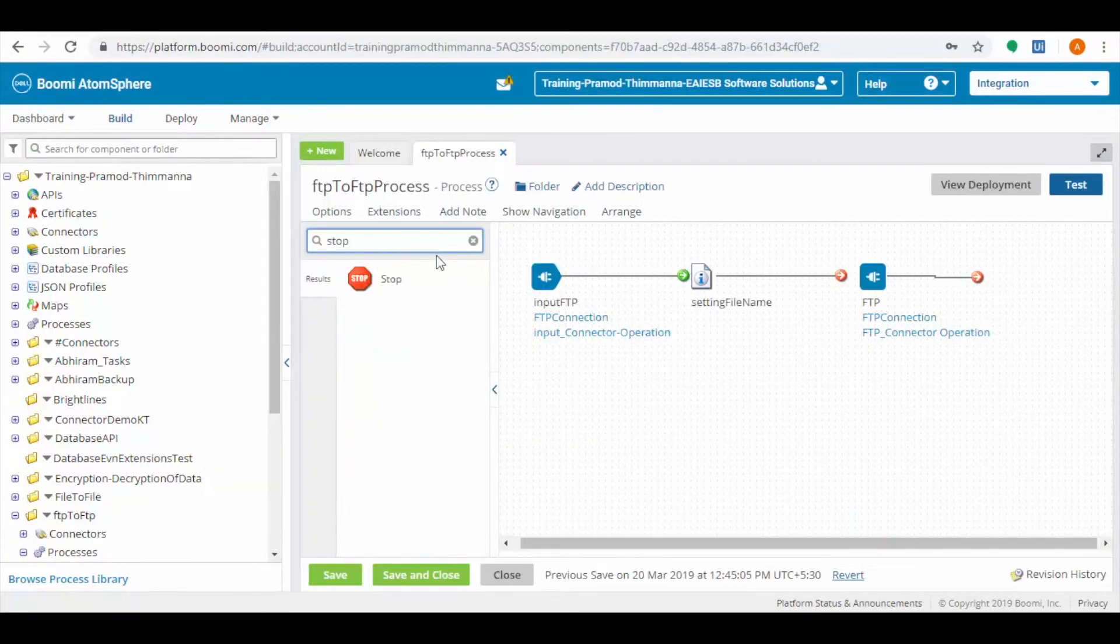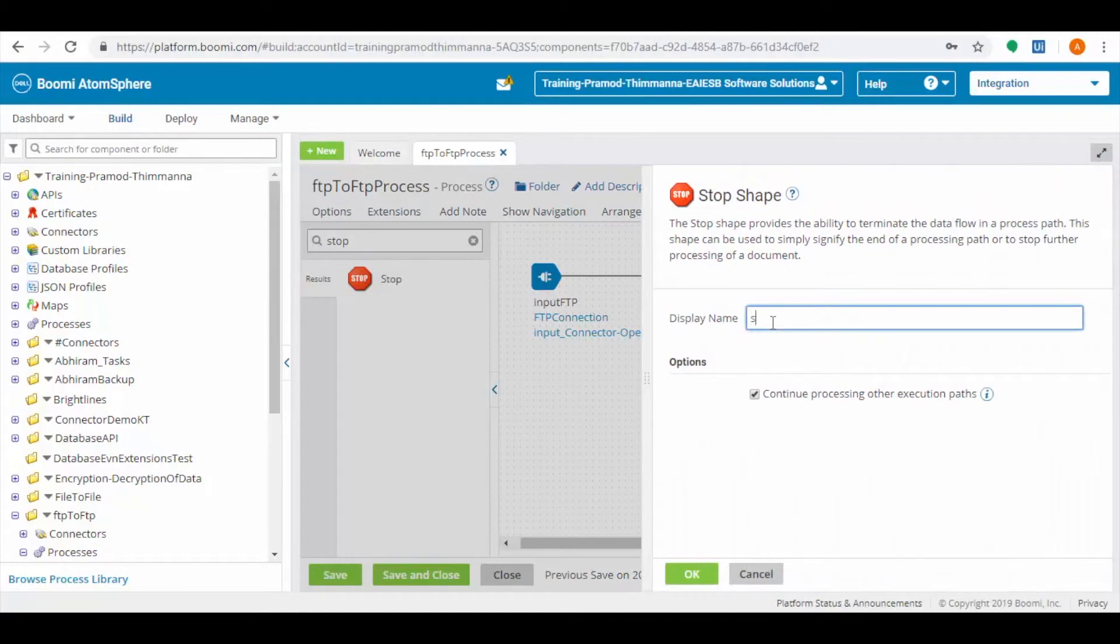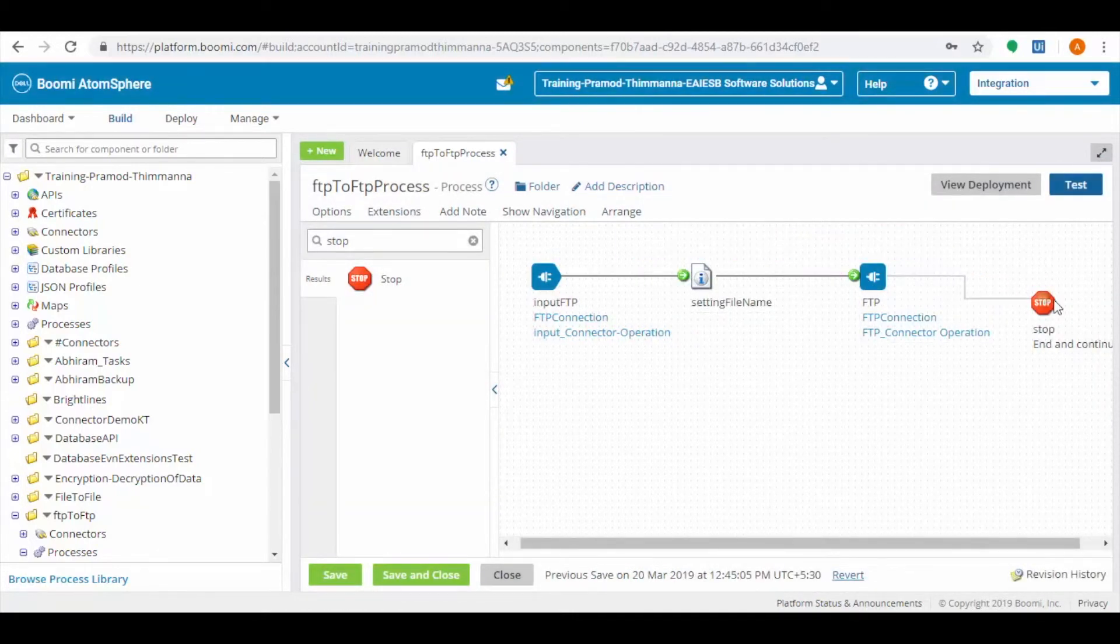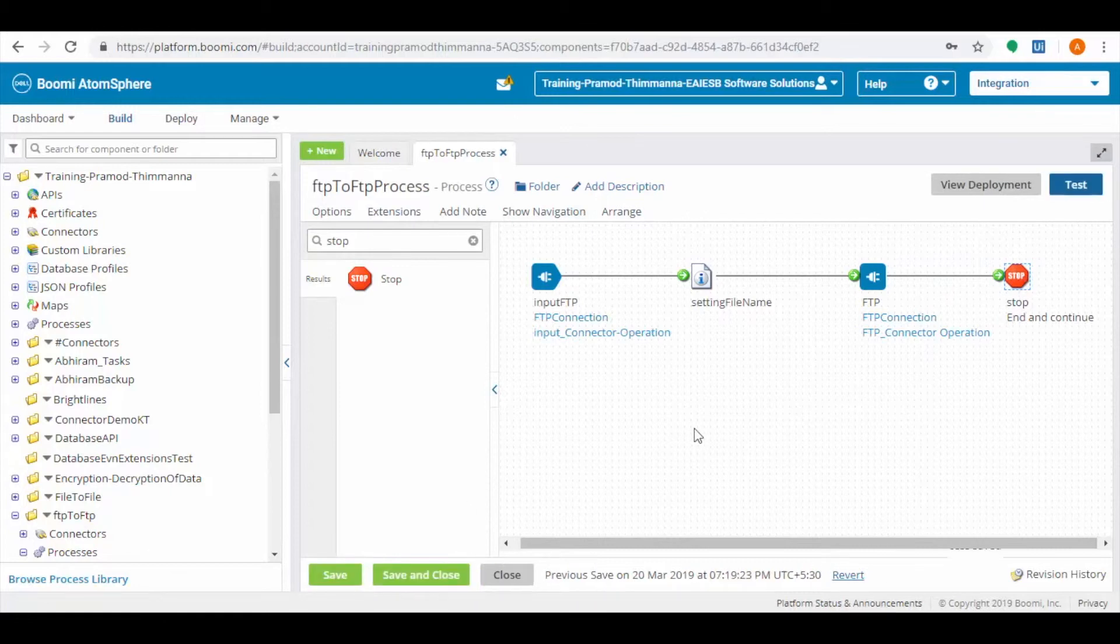Drag and drop the stop connector which used to terminate the process. Connect the connector shapes with an arrow. When they are connected color changes from red to green.